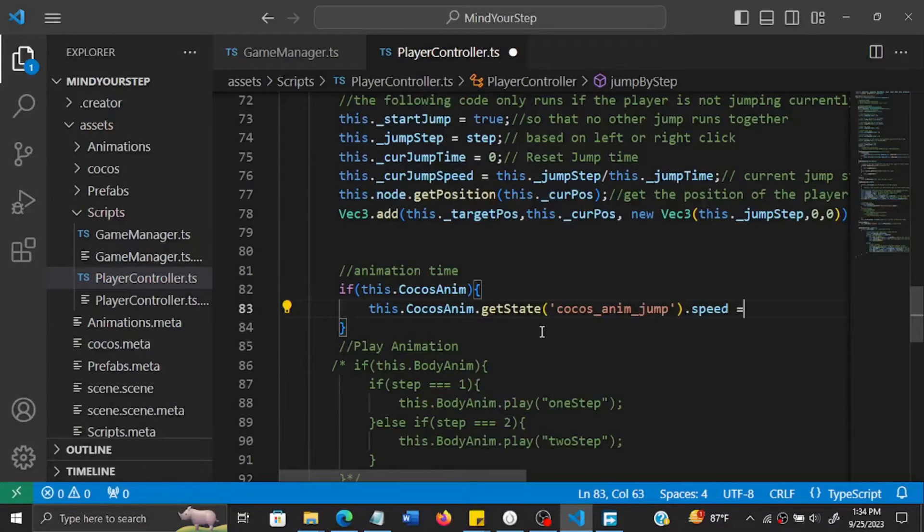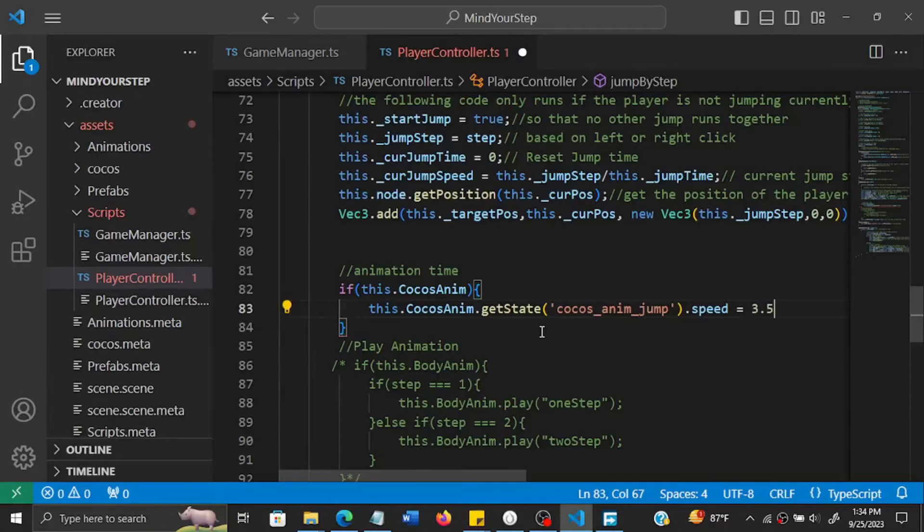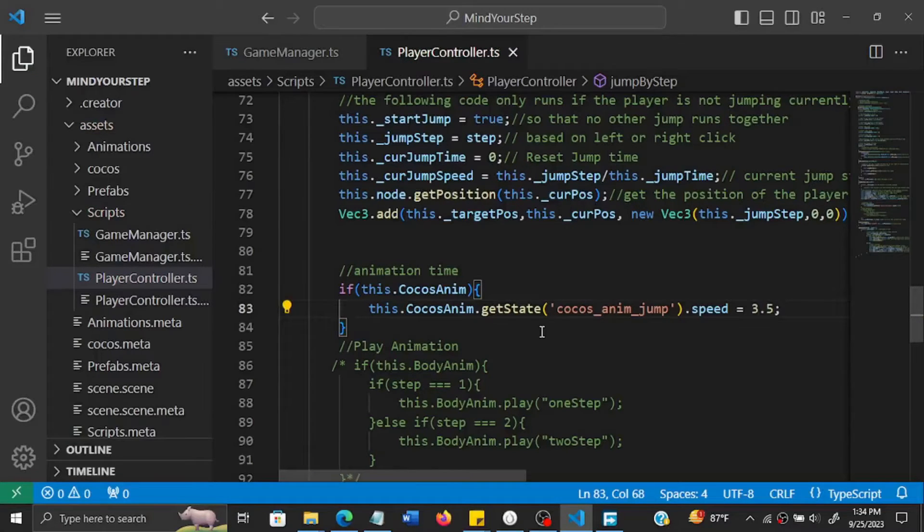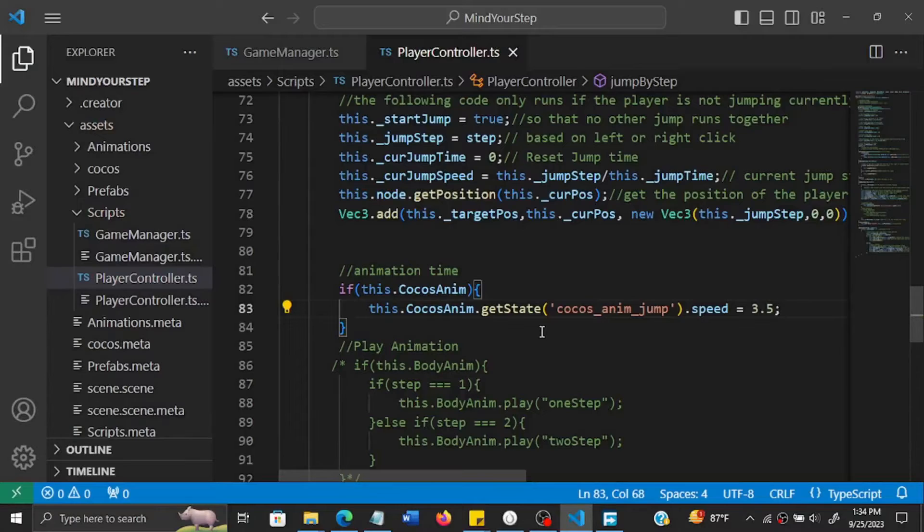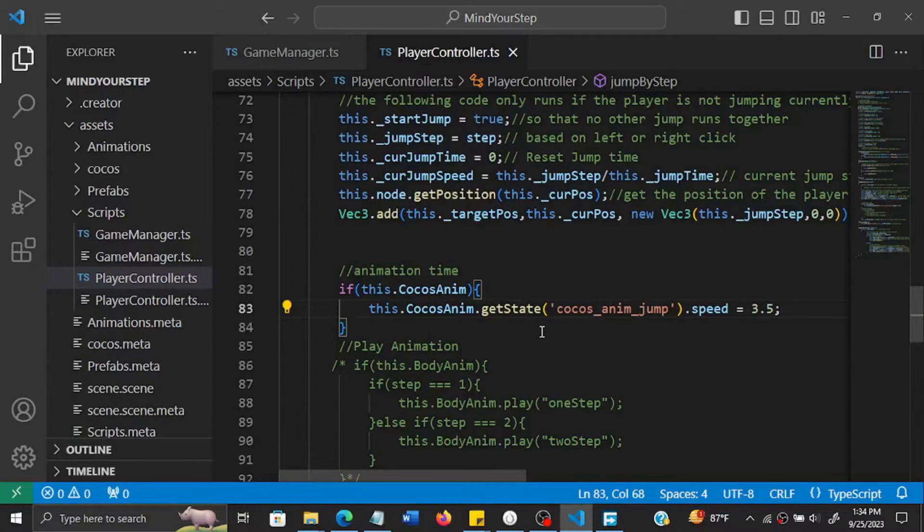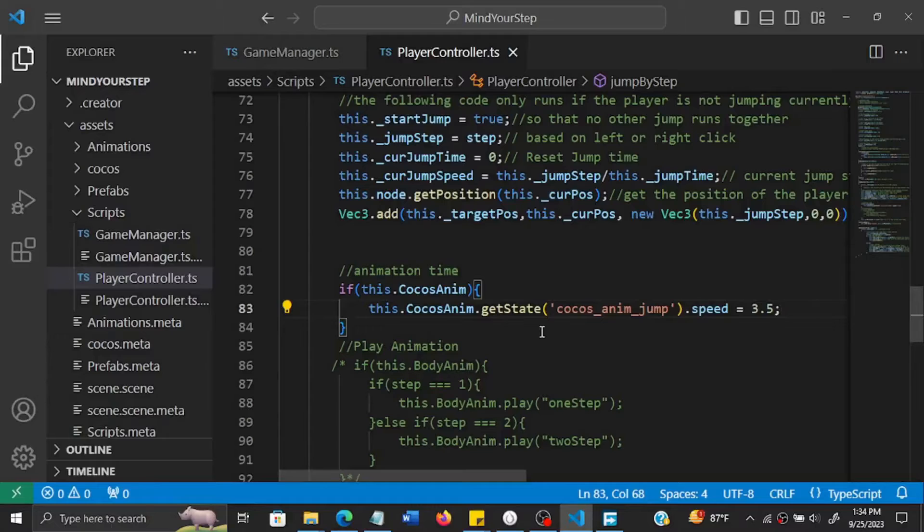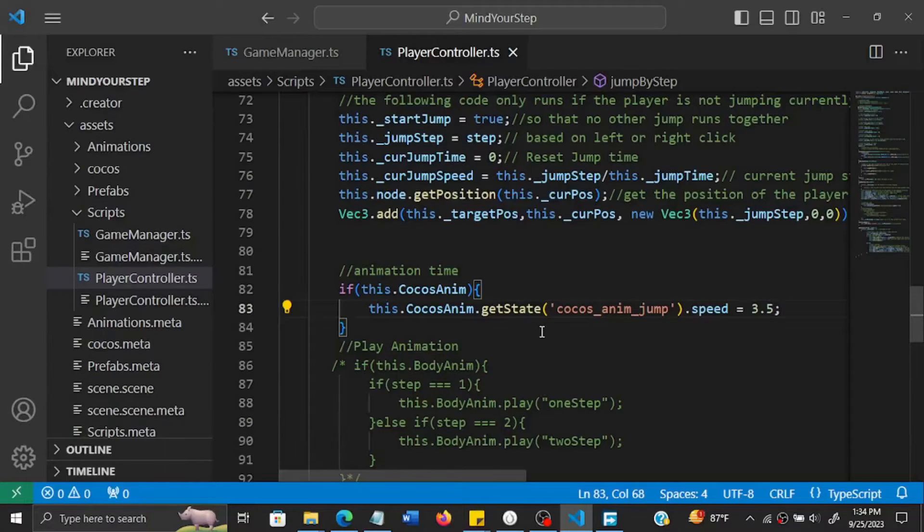Then inside get state there's an animation called Cocos_anim_jump. Then we'll set its speed to 3.5. So that's about 3.5 seconds. So it's a long jump.